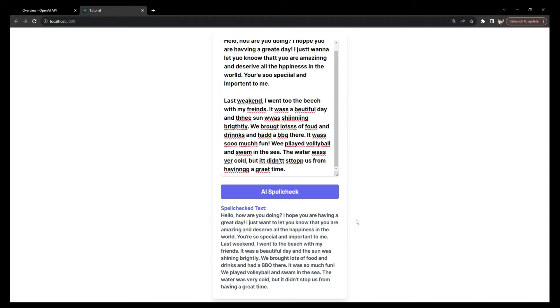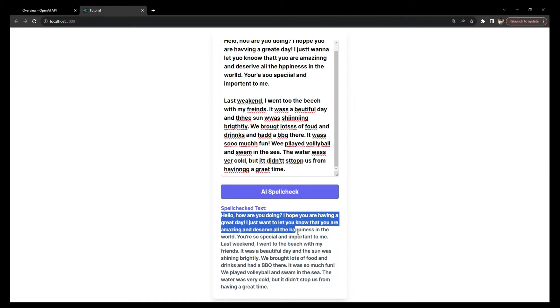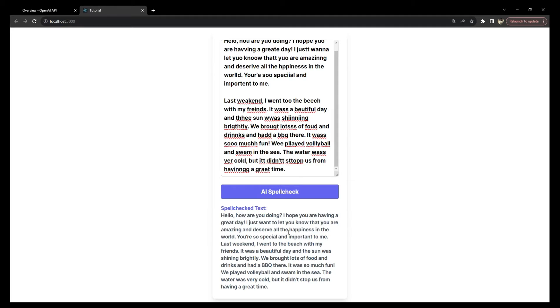You can see that the backend code that we have in our project has sent this text for analysis to the ChatGPT API, and it has returned to us a text which is now corrected.